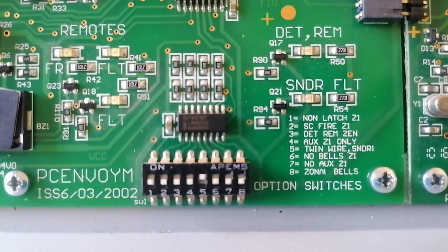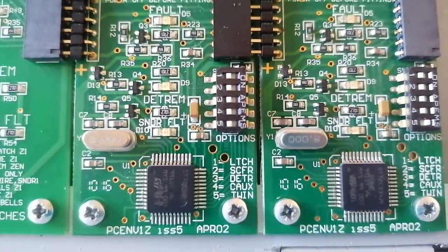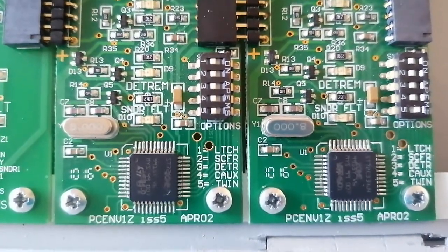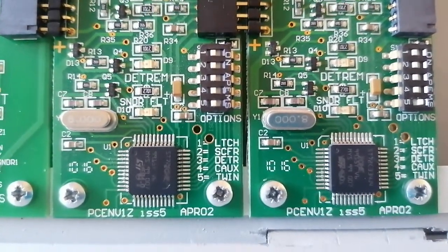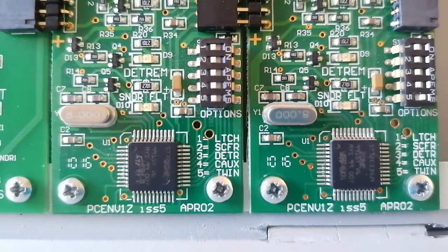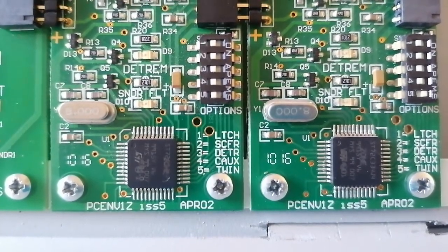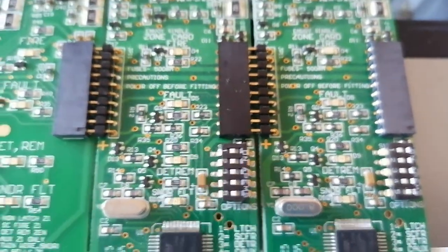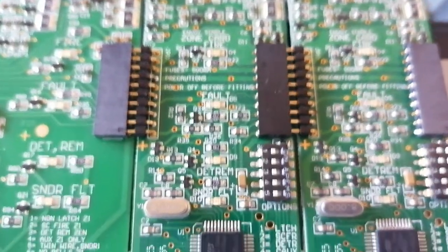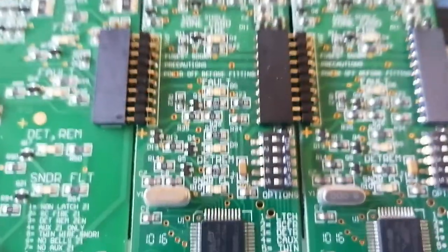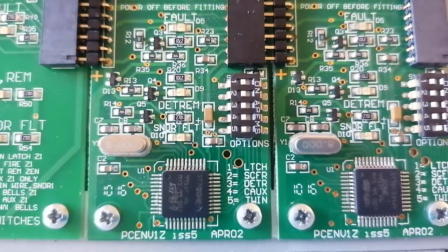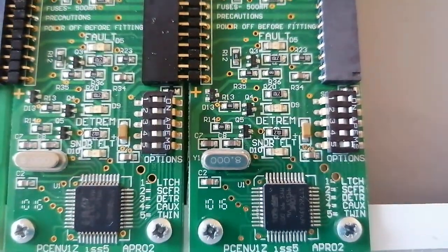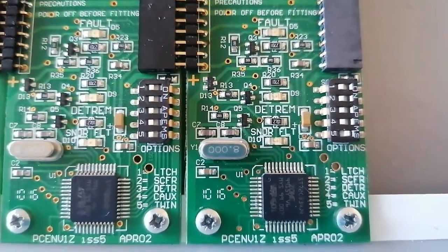And the rest are the ones. And these have similar things. Latch, short circuit fire, detector remove. Sound about the relay activating only for that thing. So if zone two goes off, which is the middle board, only that relay will activate. And twin is obviously twin wire.